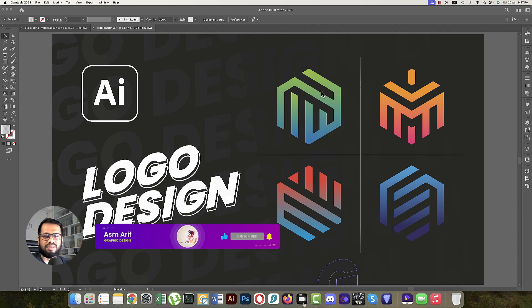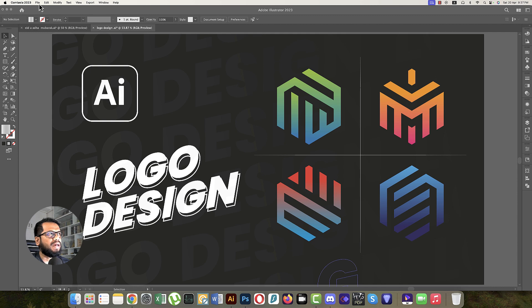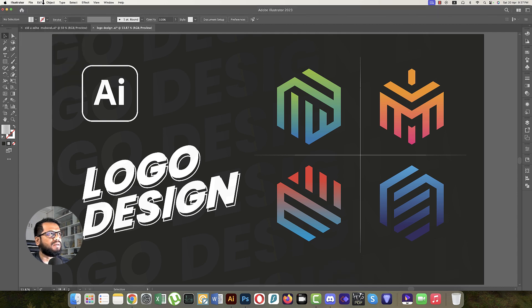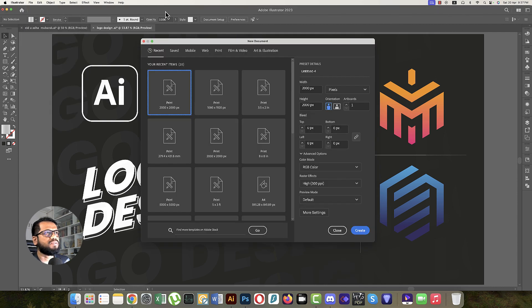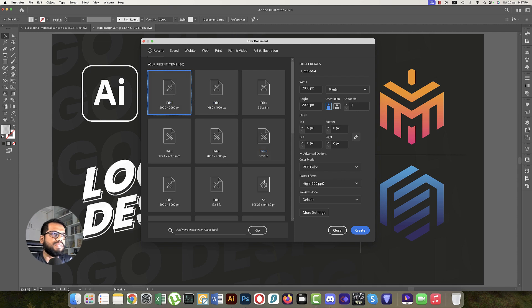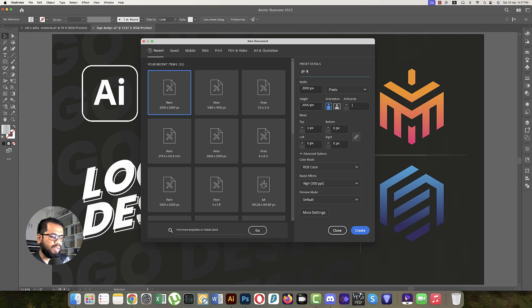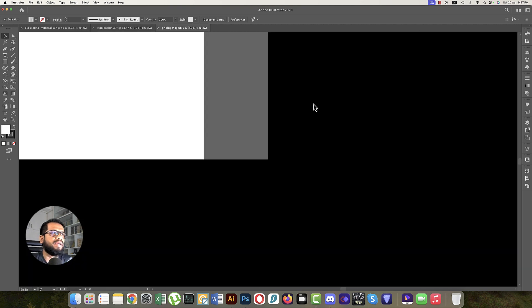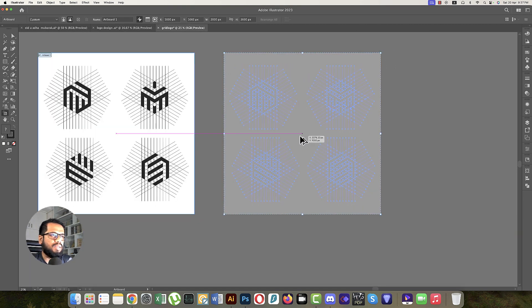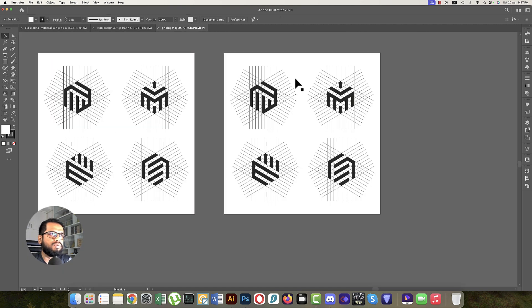Going to File, then to New Options. Set the dimensions to 2000 pixels by 2000 pixels, name it Grid Logo, and hit the Create button. This is the portion we'll work in.